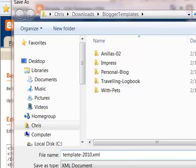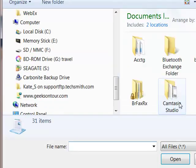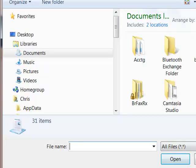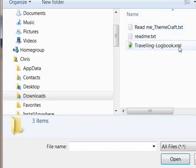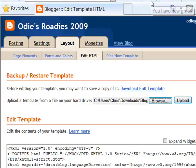Save that backup. Notice it's being saved in the Blogger templates folder. Now we're safe — even if things get completely messed up, we can get our old template back. Now you want to get the template you just downloaded from the third party, so click Browse, navigate to where it was saved, select the XML file, and then click Upload.